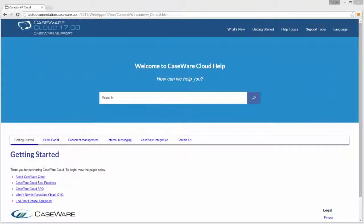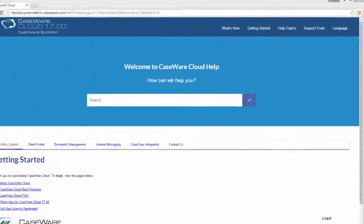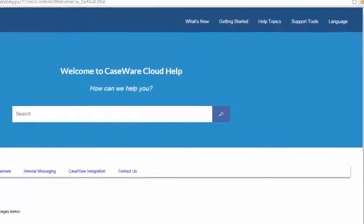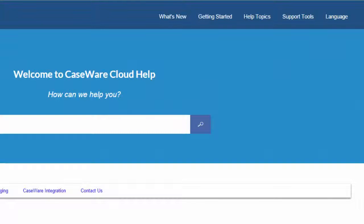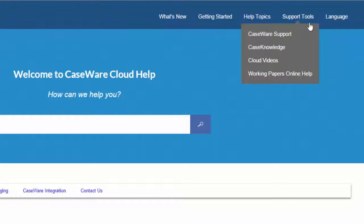Note: you can also access Case Knowledge through the online help by navigating to Support Tools and clicking Case Knowledge Articles.